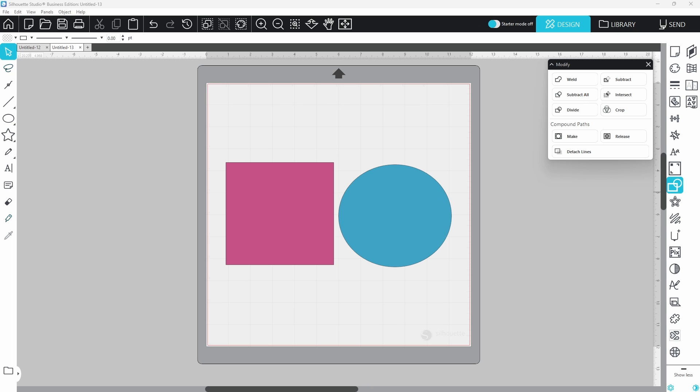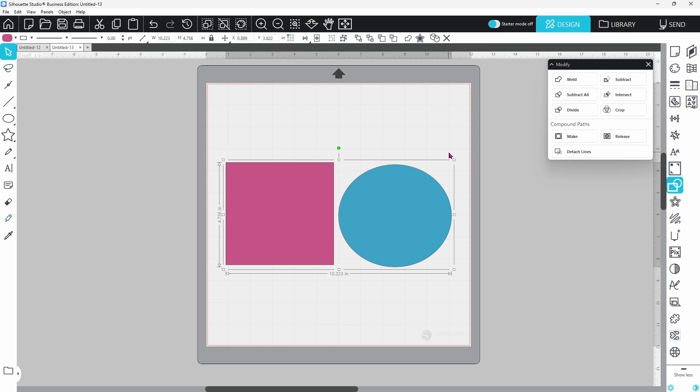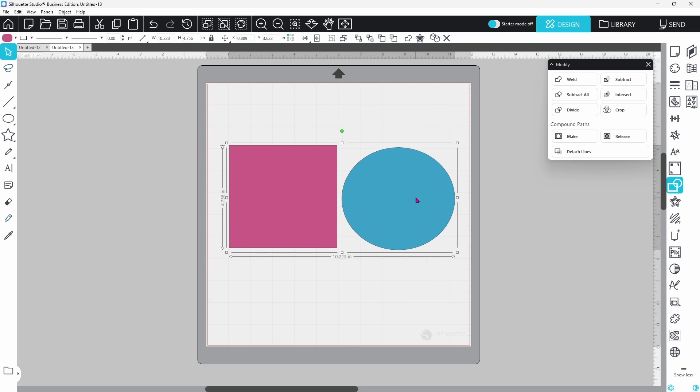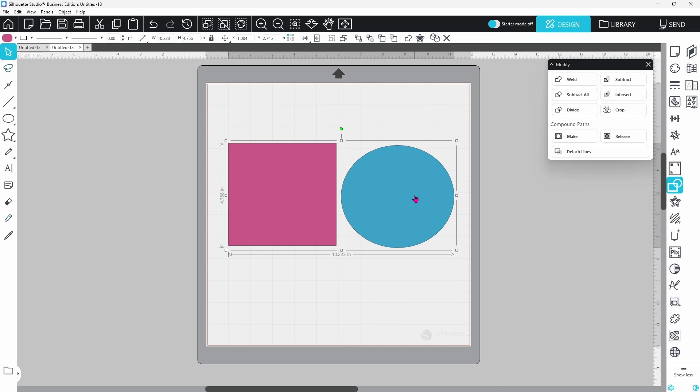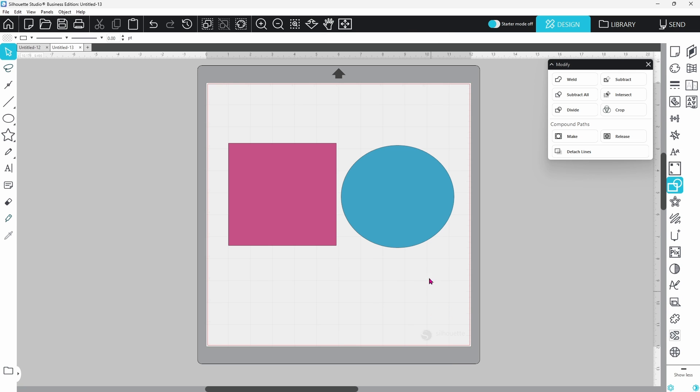Start with group. This tool links your design elements so they move and scale together, but they stay separate underneath. It's perfect for positioning things before finalizing your design.